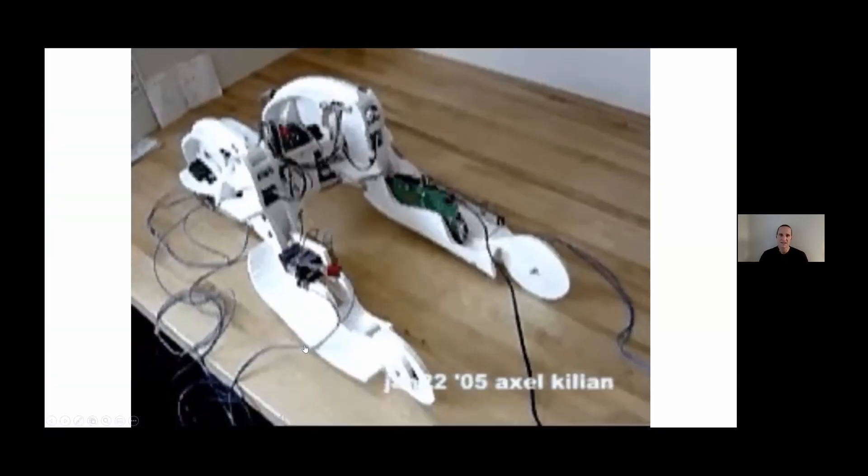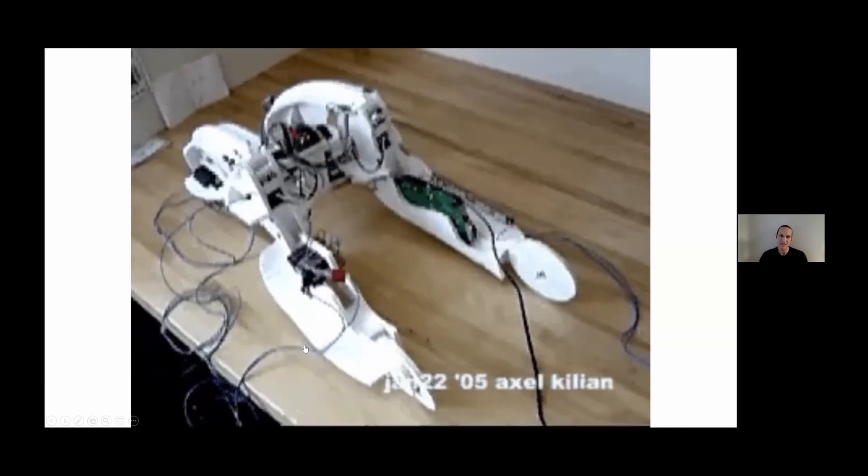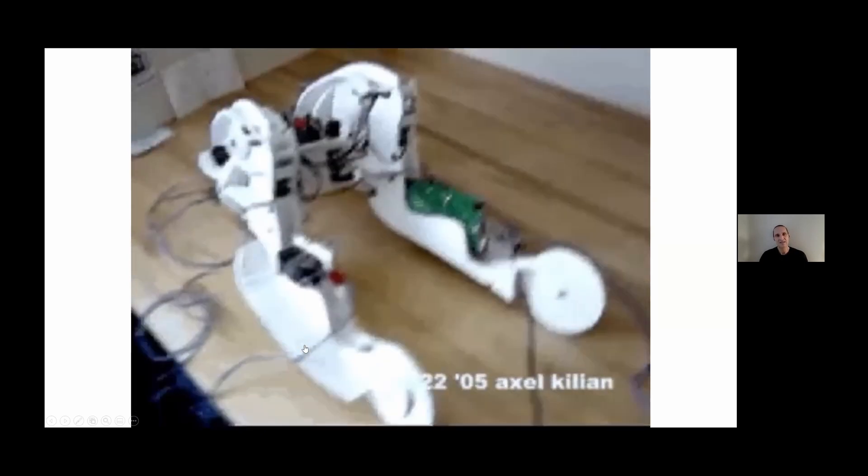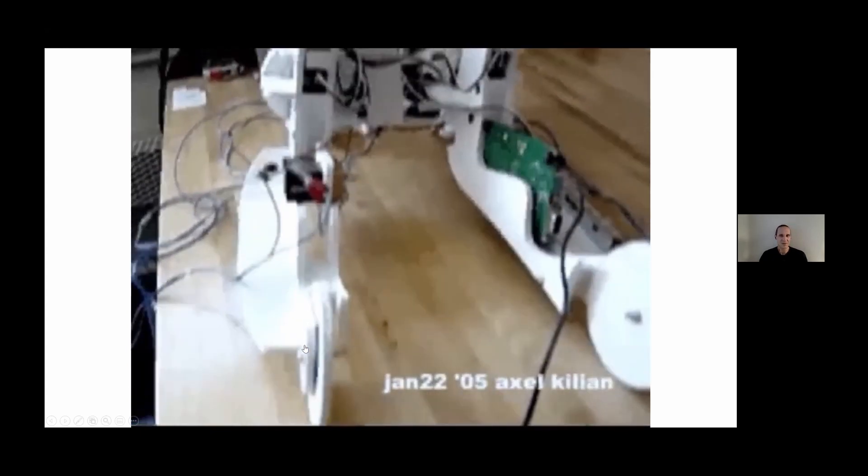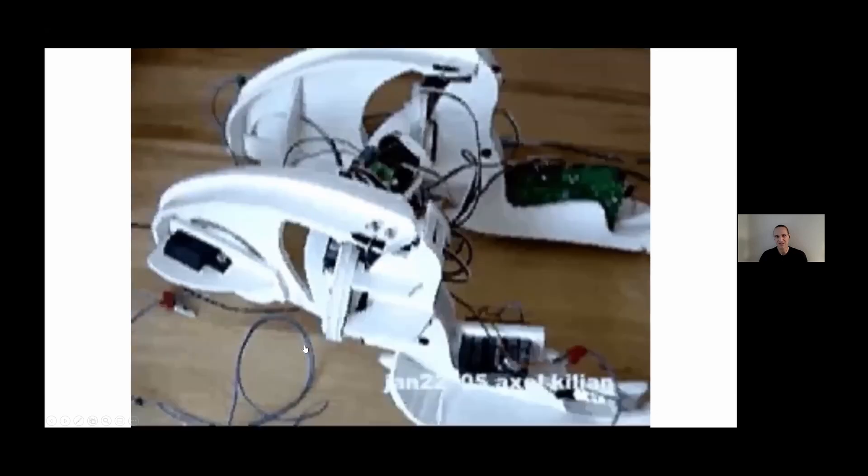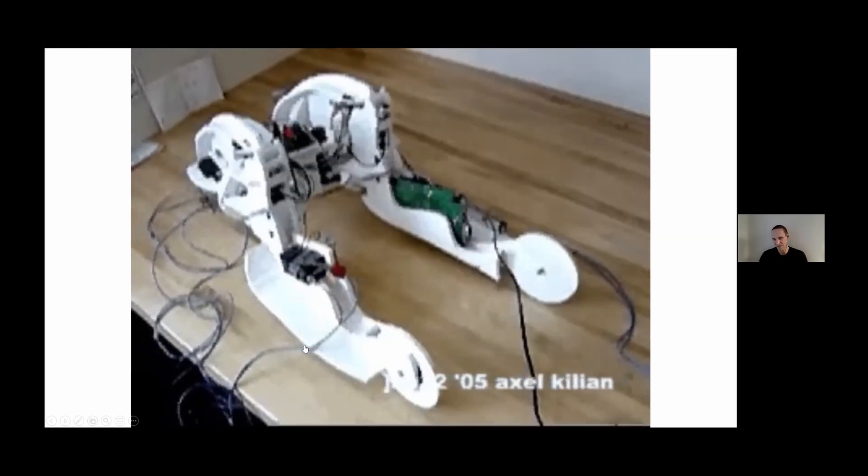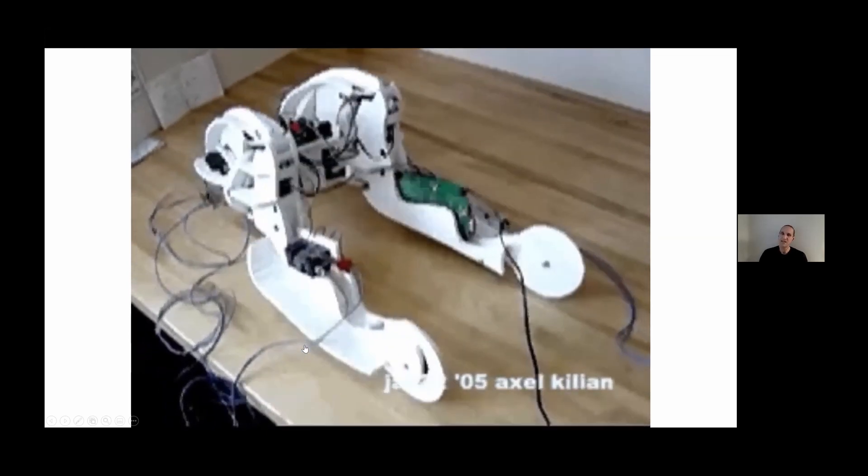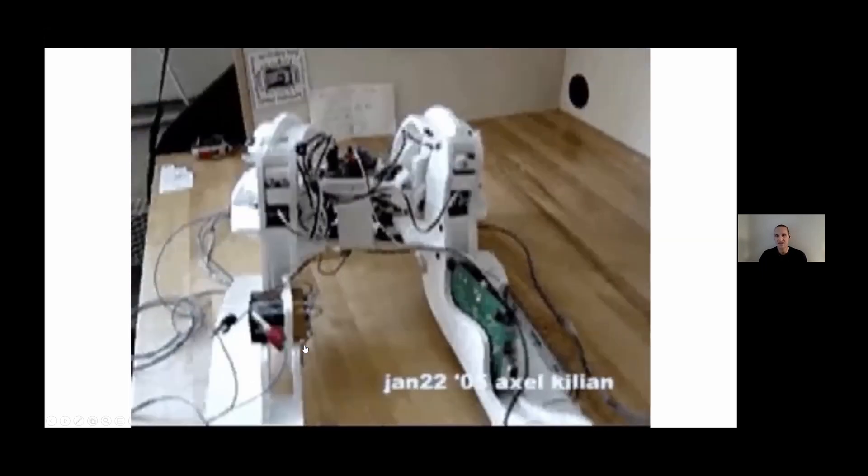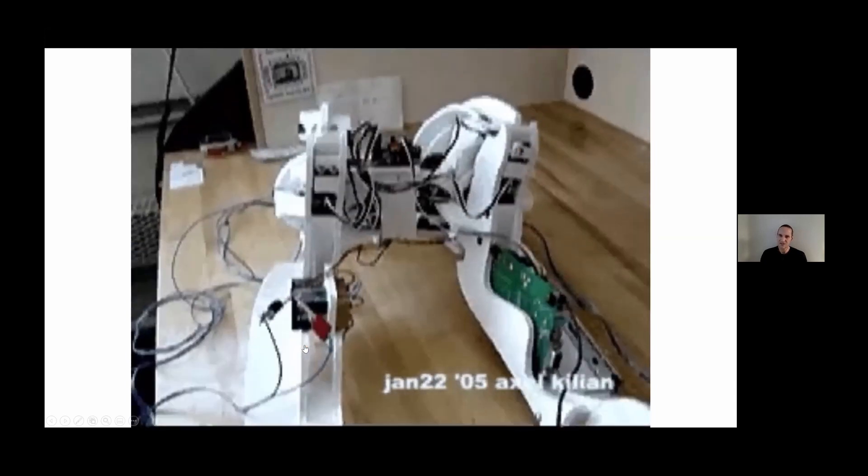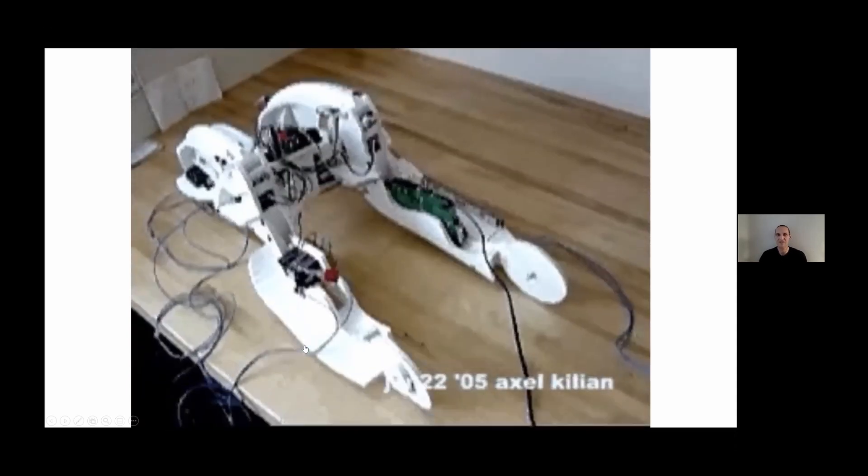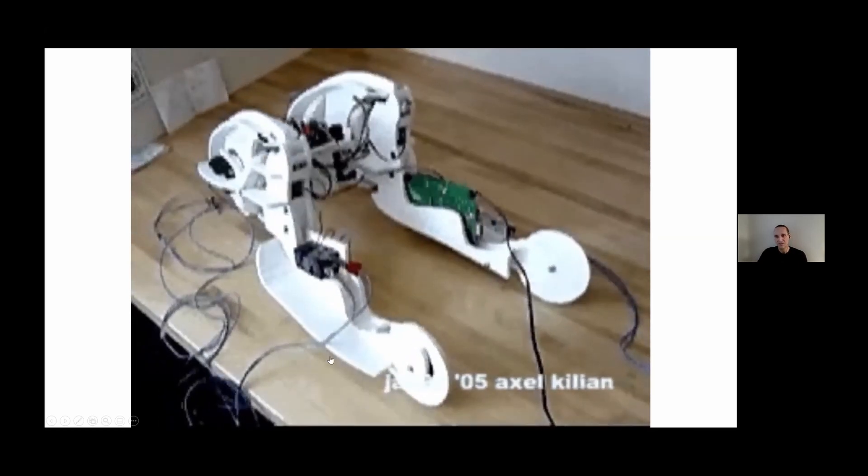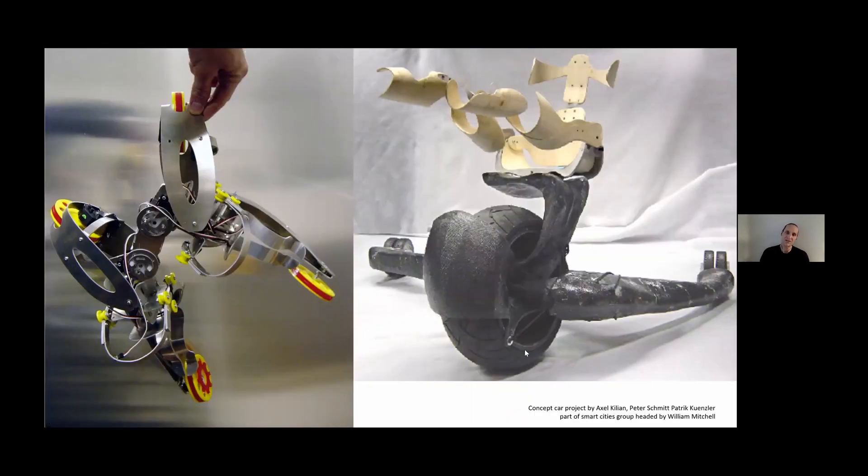This type of kinetic intervention as an extension of design started much earlier. In 2005 I was getting frustrated with the design concept car work at the Media Lab in terms of approaching car design purely as a formal conceptual approach, and explored robotic versions by sketching skeletons and actuating them.